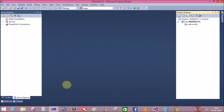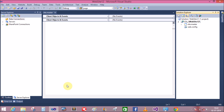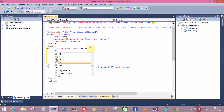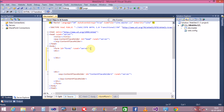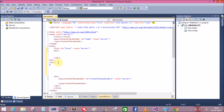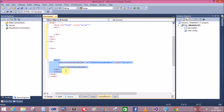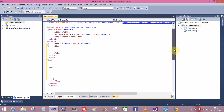The site.master page is added into the website. Now create 3 div tags inside the master page. First, create a div tag, second also create a div tag, and create another div tag. Now I have 3 div tags.